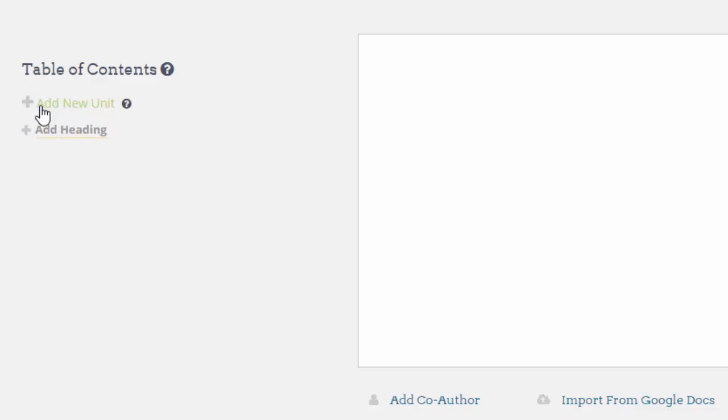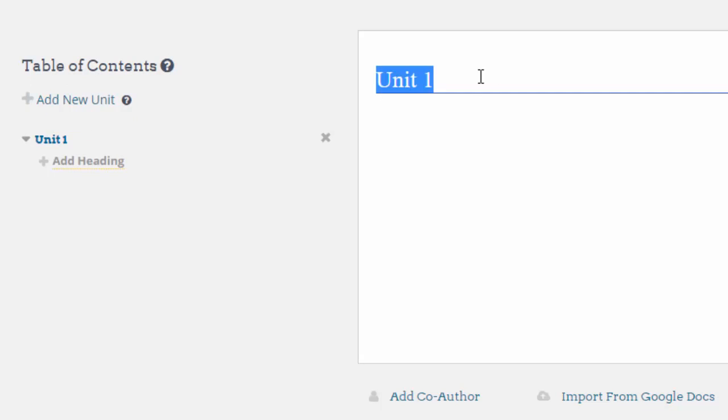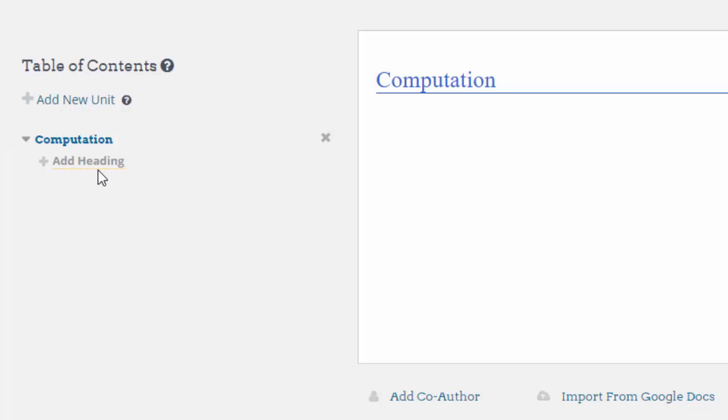So I'm going to add a new unit. In this case I'm going to call the first one Computation. You can see I can actually add subheadings, so I'm going to add a new unit.